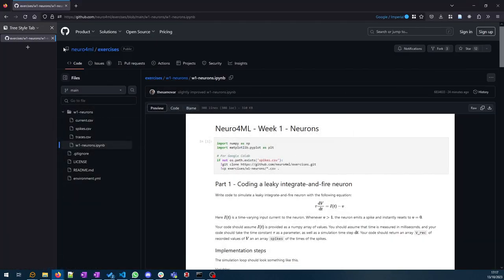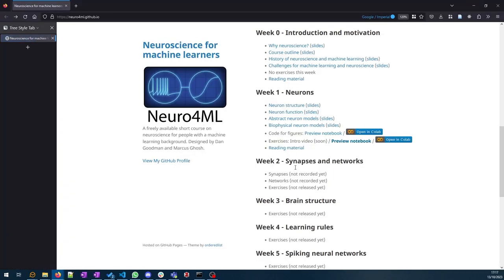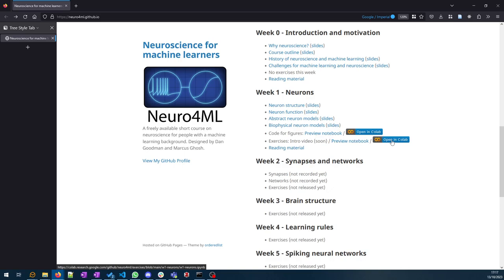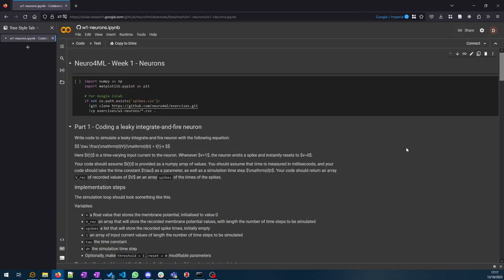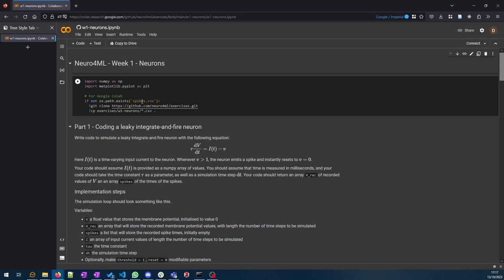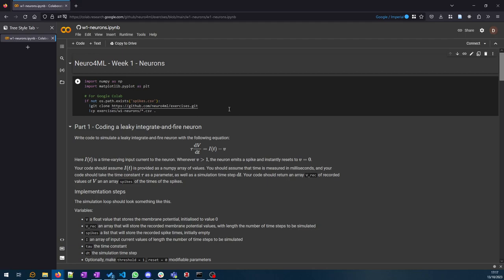So that's using VS Code and Jupyter notebooks. The other option you have is to open it in Google Colab, which will handle basically all of the install and everything for you. Let's just take a quick look at what happens if you do that. I open this in Google Colab.